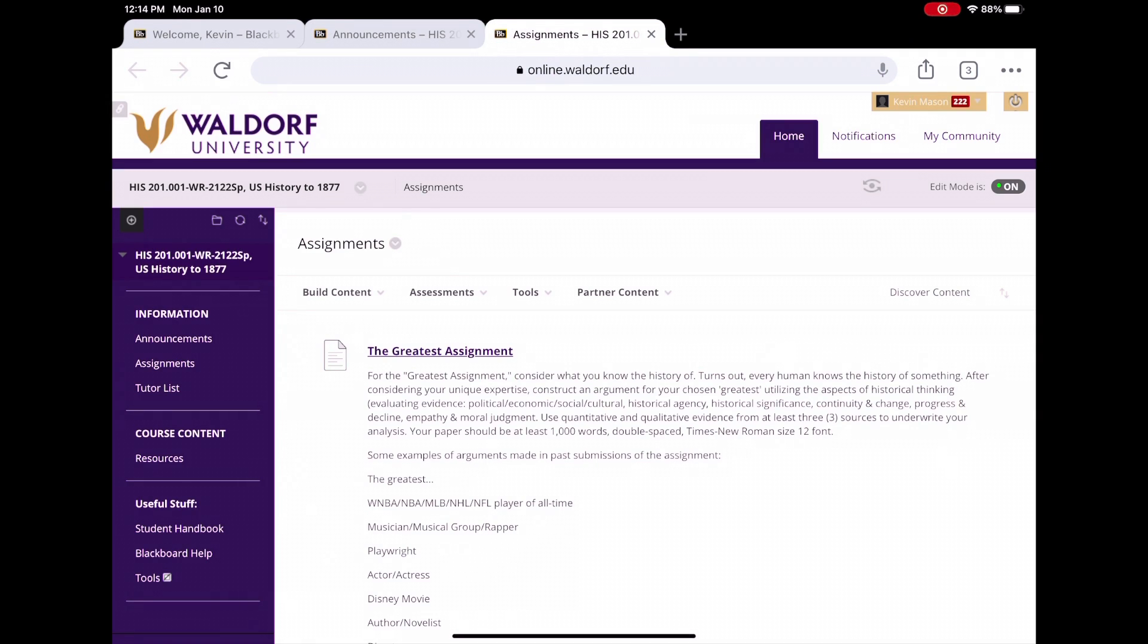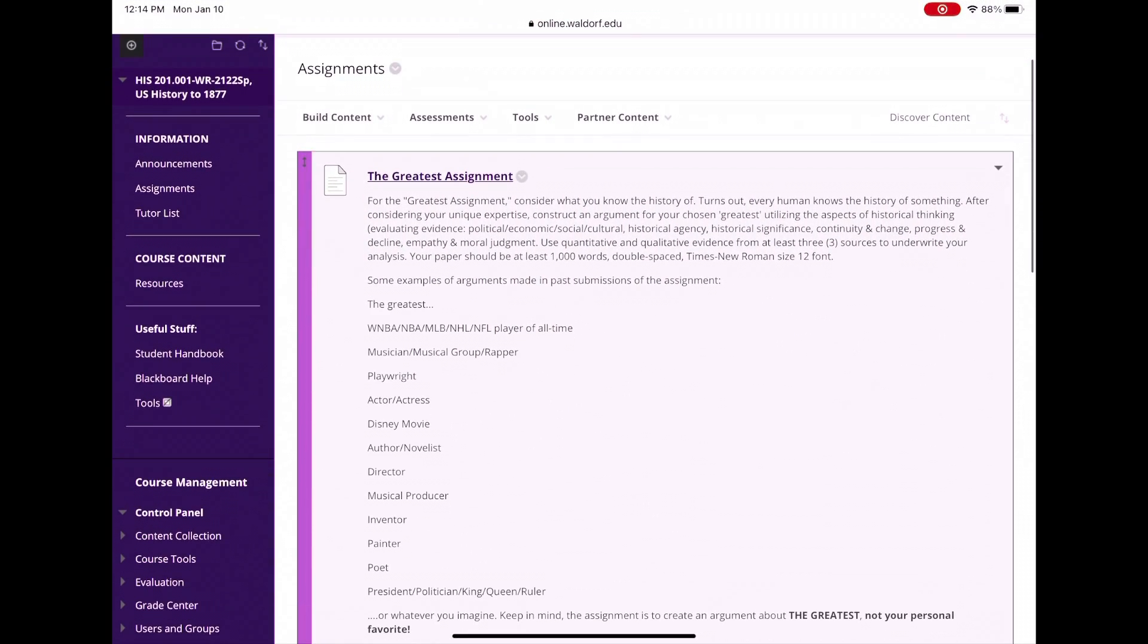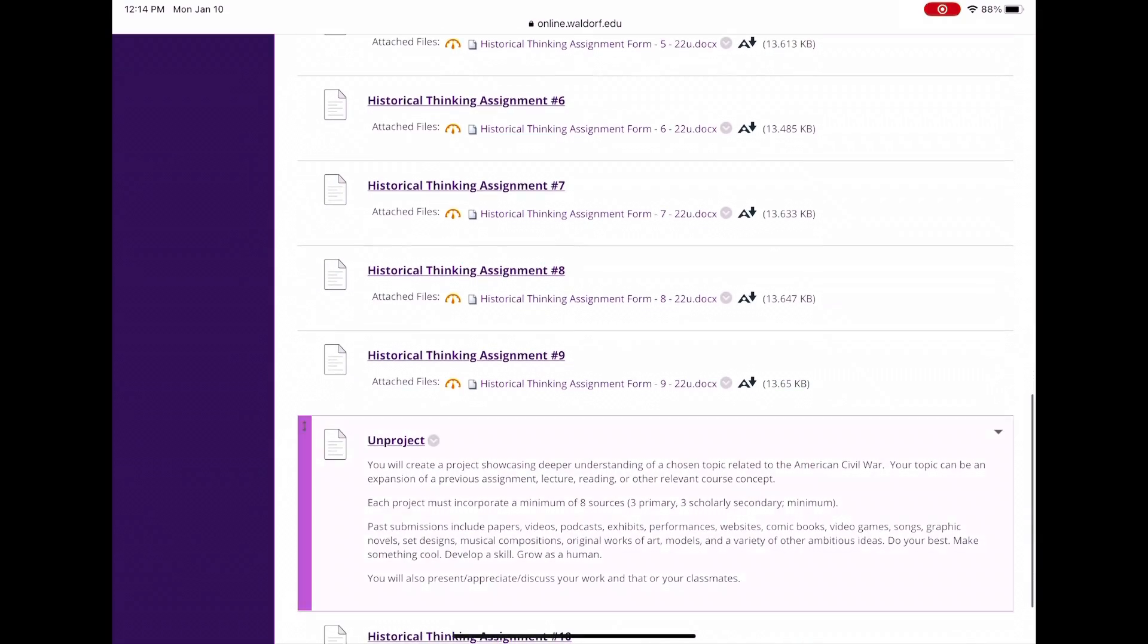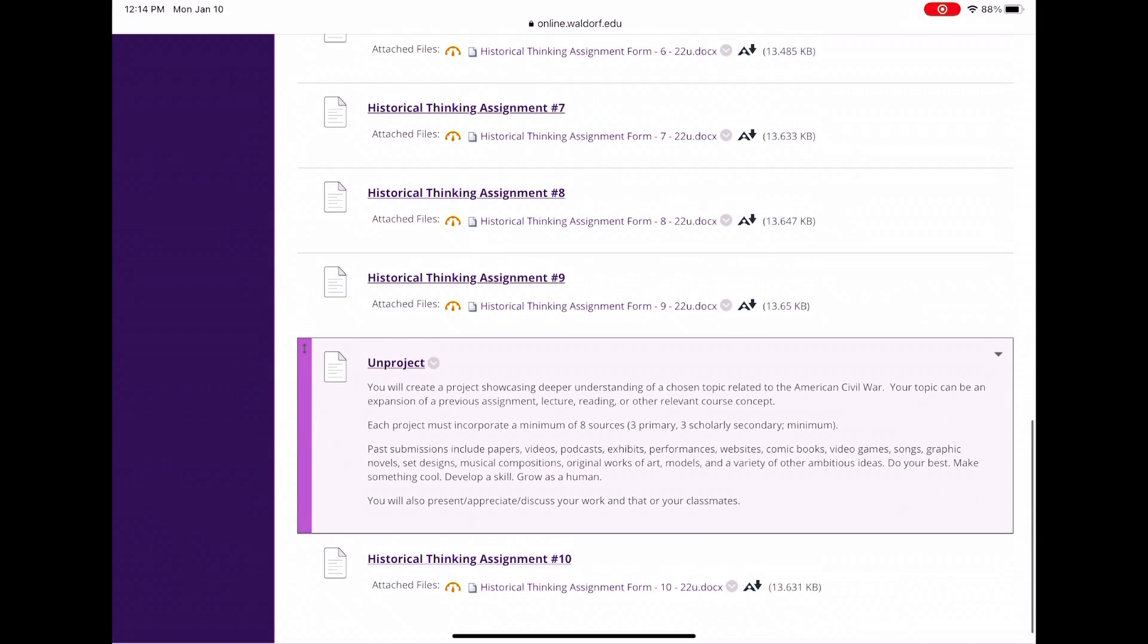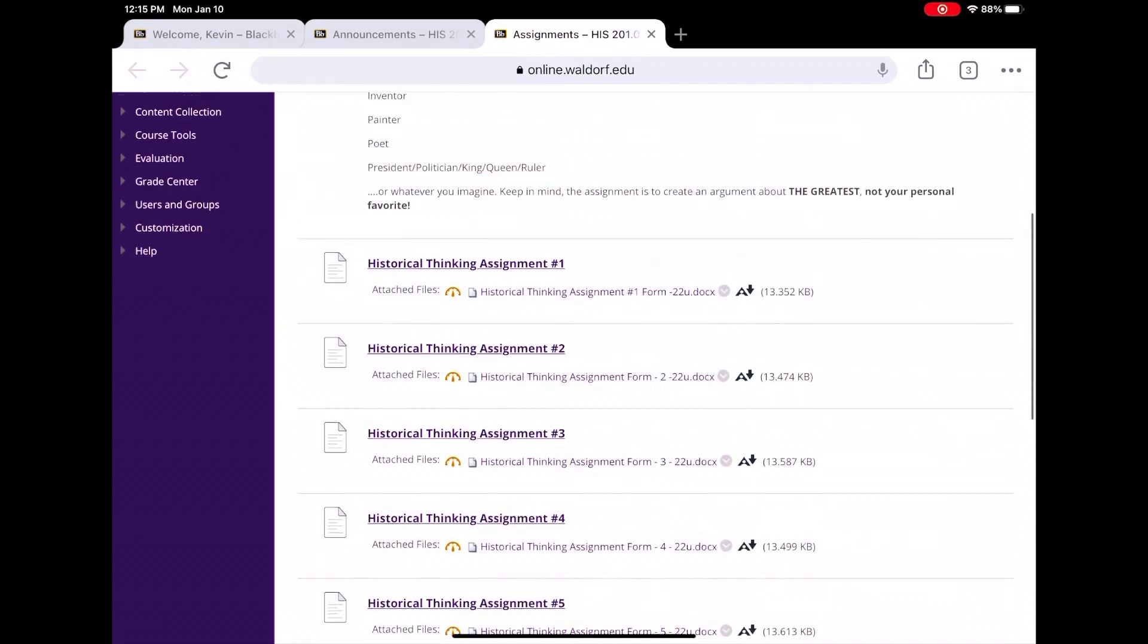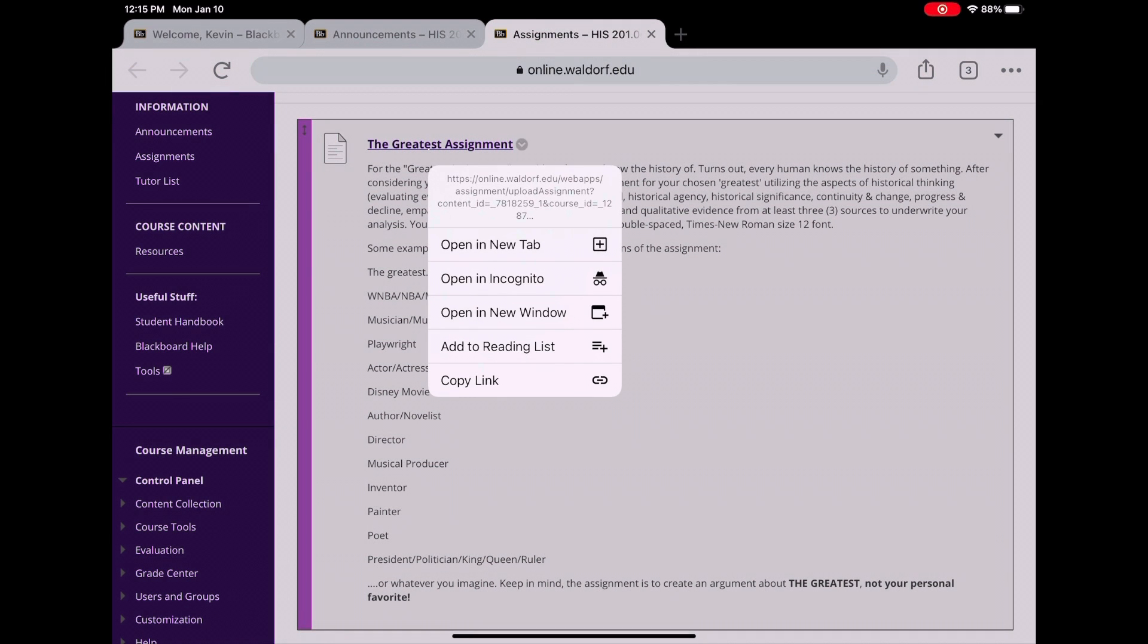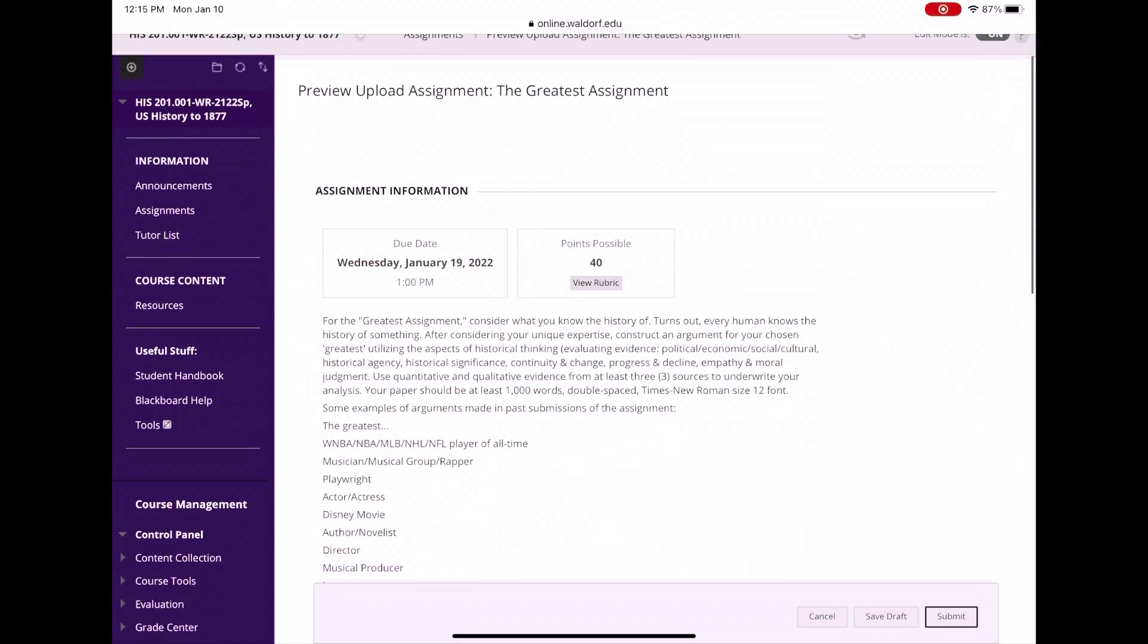So there's two tabs I really want you to understand in the Blackboard shell today, one being assignments. If you click on assignments, open it up, it's going to give you all sorts of different information on the things I'm going to ask you to do week in, week out over the course of the semester. That greatest assignment is right there. You can scroll down and see all of our historical thinking assignments as well as our unproject. But the first one you got to worry about is the greatest.